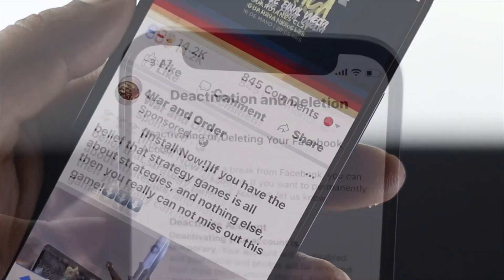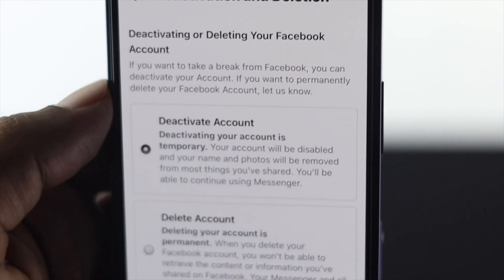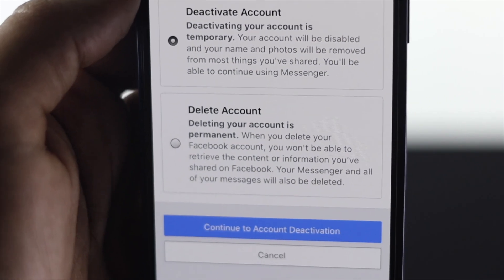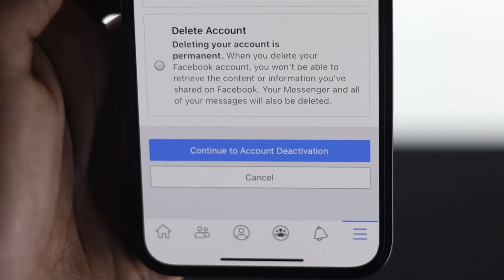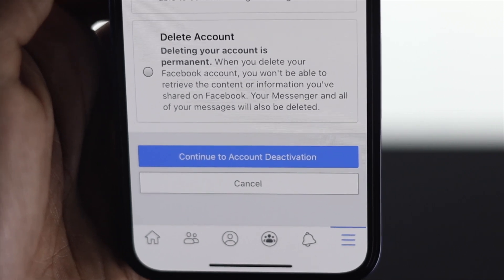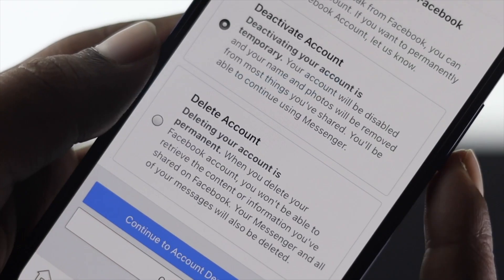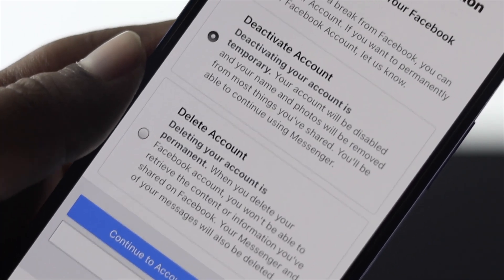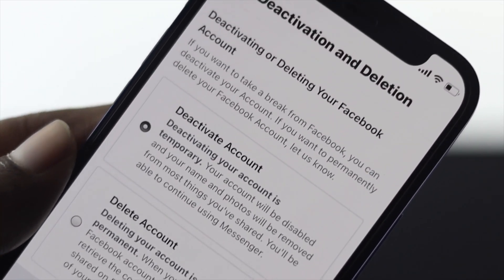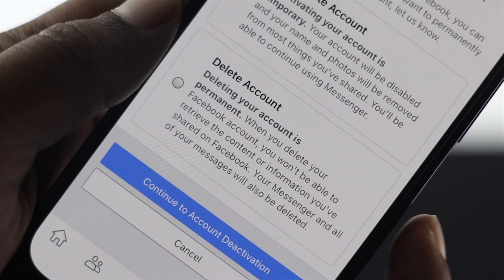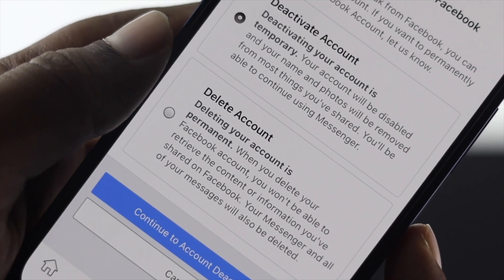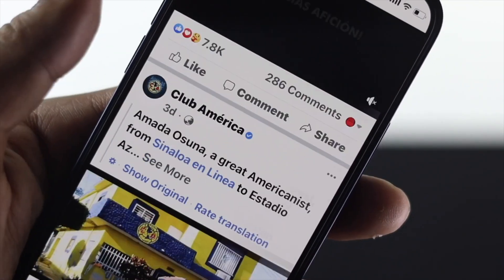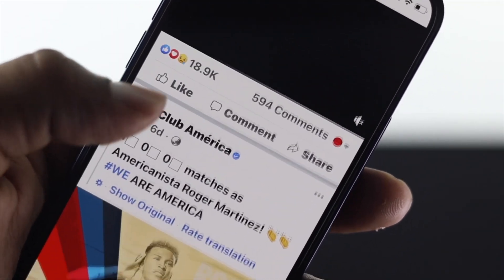Now since you have deactivated your account, you probably know there are actually two options to deactivate your account. But if you have deactivated your Facebook account, you can reactivate any time you want. However, if you delete your account, you only have 30 days to return or reactivate your Facebook account.